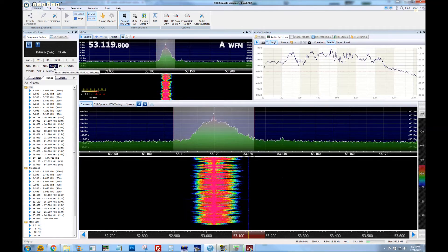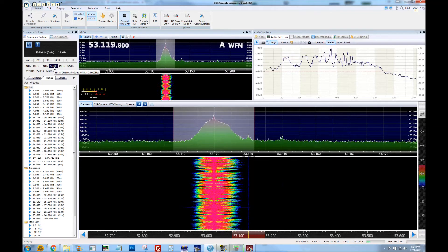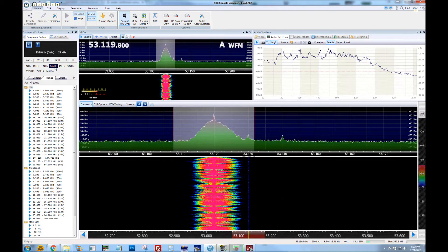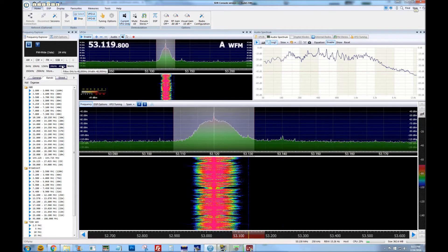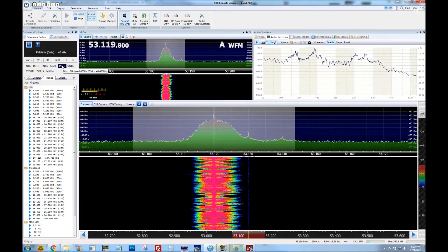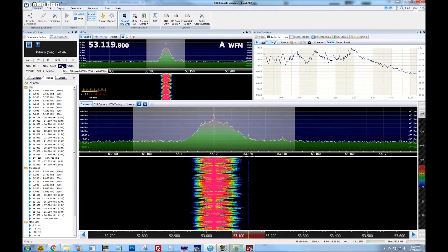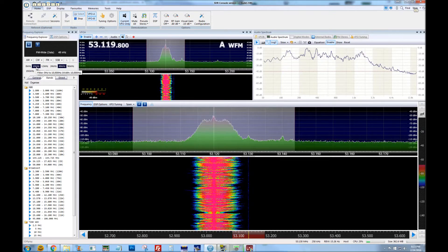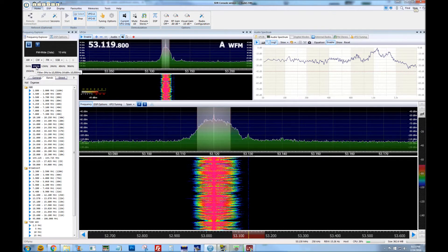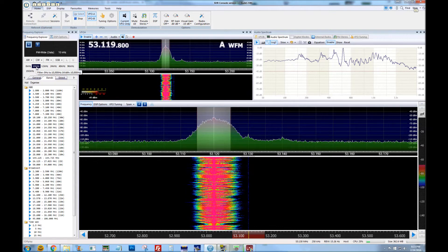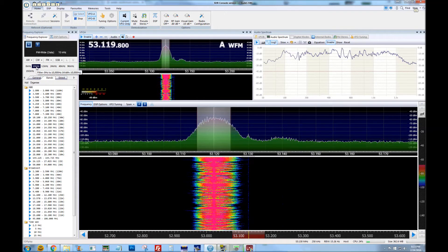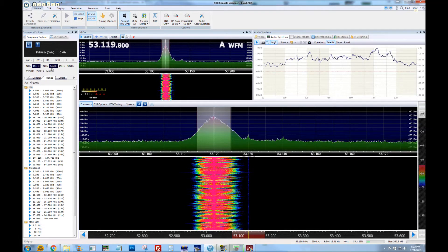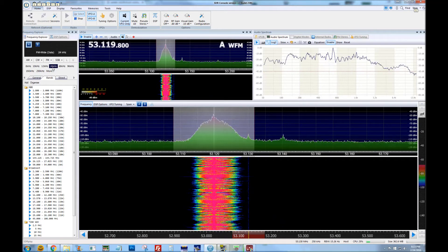This is now 24kHz. 1, 2, 3, 4, 5 — 4, 3, 2, 1. Going to 48kHz. This is 48kHz. 1, 2, 3, 4, 5. Dropping it all the way to 10kHz. This is 10kHz. 1, 2, 3, 4, 5 — 5, 4, 3, 2, 1. And going back to 24kHz.